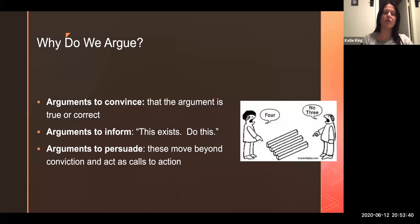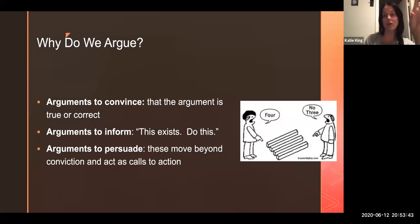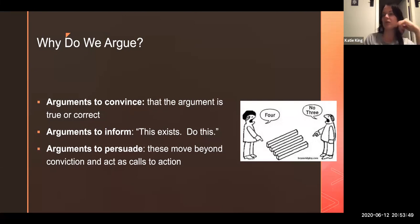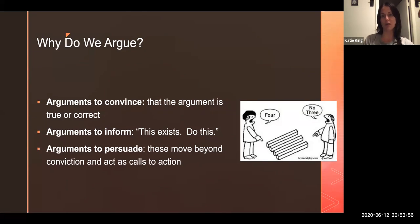There are also arguments to inform. Hey, did you know that this thing exists? And if you didn't, it's pretty cool. Just like me telling you that research is important to understand the greater context — that's an argument to inform. I'm telling you: this thing called research exists, you should do it for your essays.